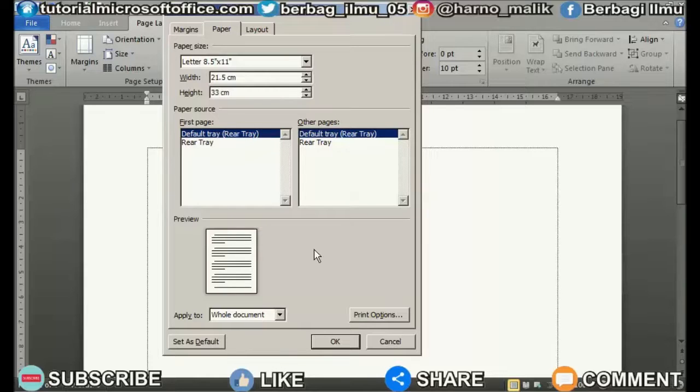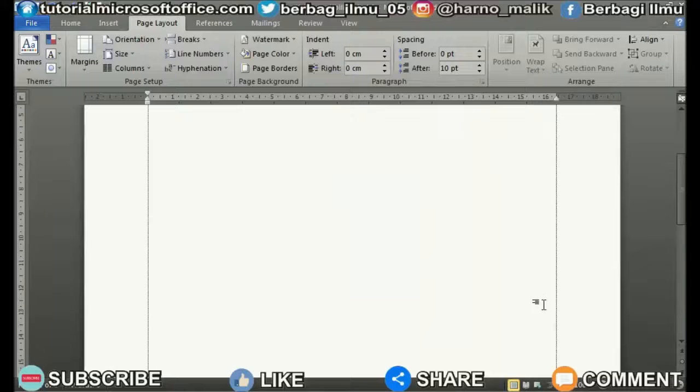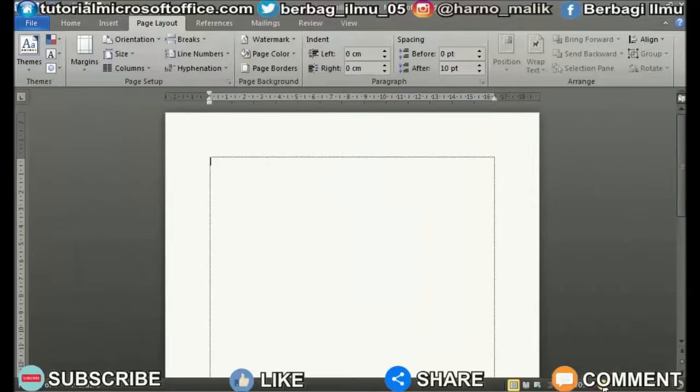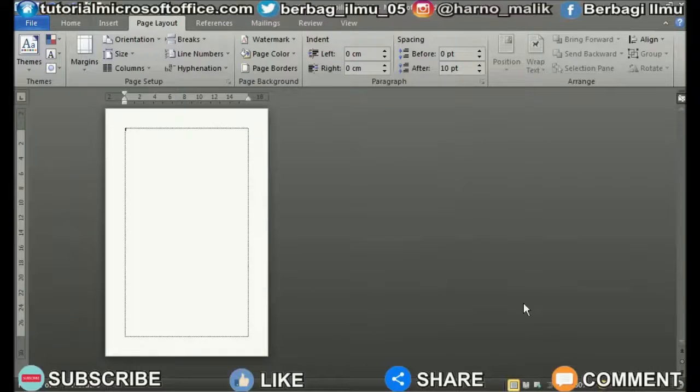When finished, click OK to save the settings and see the results. So how easy is it? Good luck and thank you.